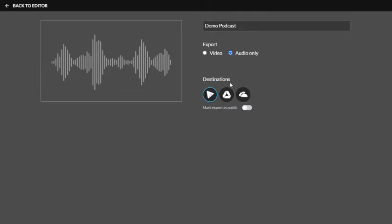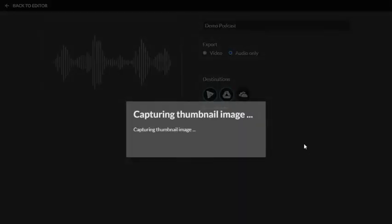Under destinations, make sure that you have Google Drive selected. This will put a copy of the file in your Google Drive so it will be ready to insert into your slide presentation. So I'm going to hit Google Drive and I'm going to hit export.